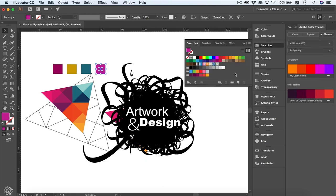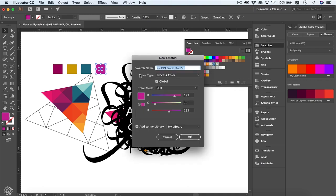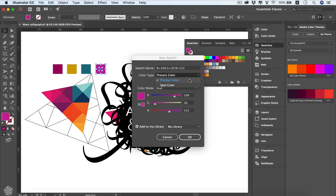Let's start by adding a color to our Swatches panel. We've got a color customized and we need to add it — select the object with the desired fill color and hit the New Swatch button. Here we can add a name and choose the color type: process color or spot color. Process color is generated by mixing CMYK colors — cyan, magenta, yellow, black — the famous ink colors used for offset printing.